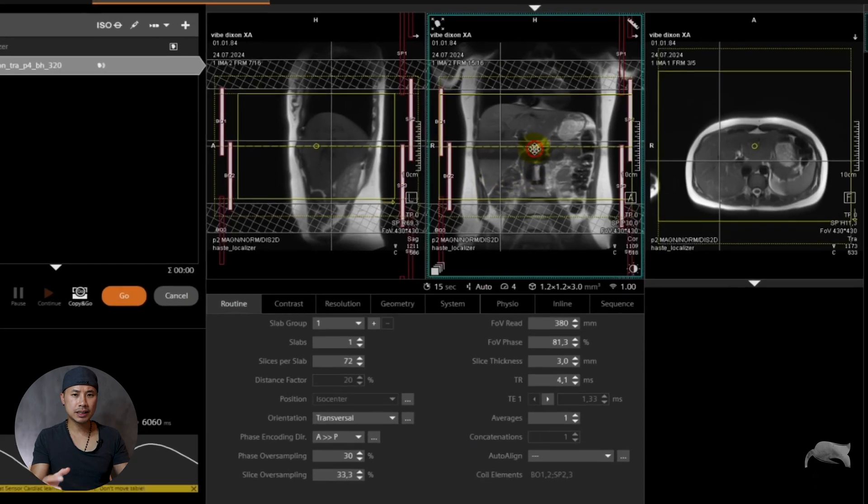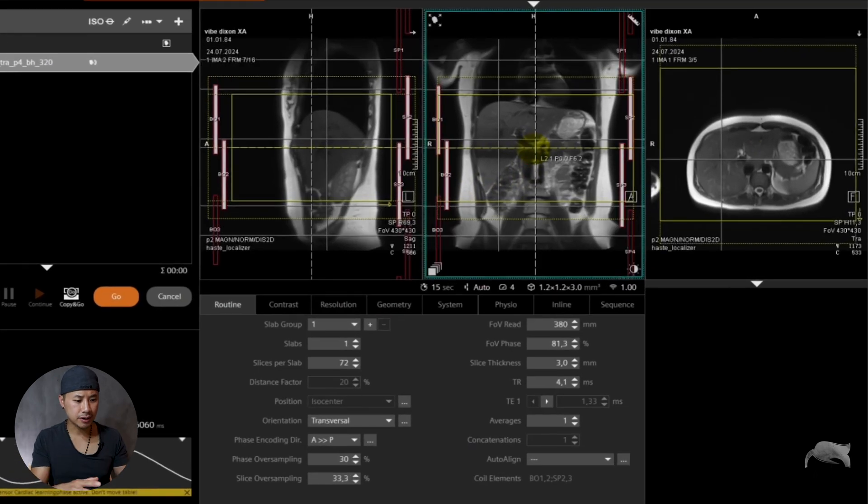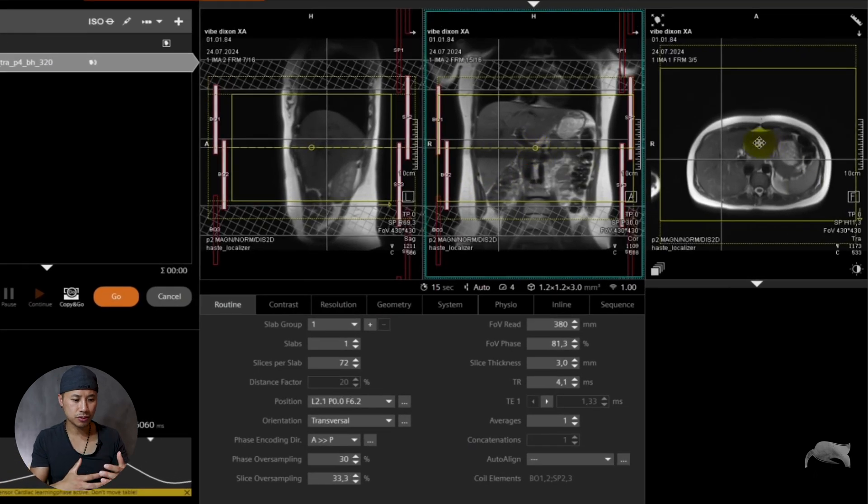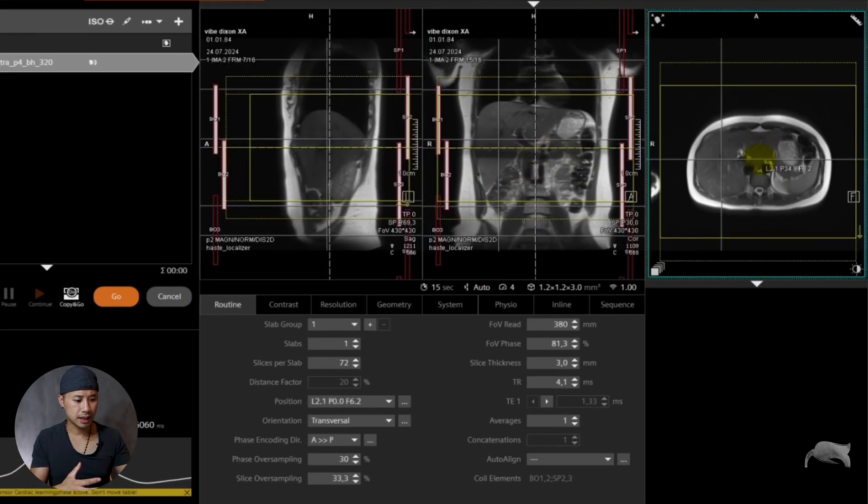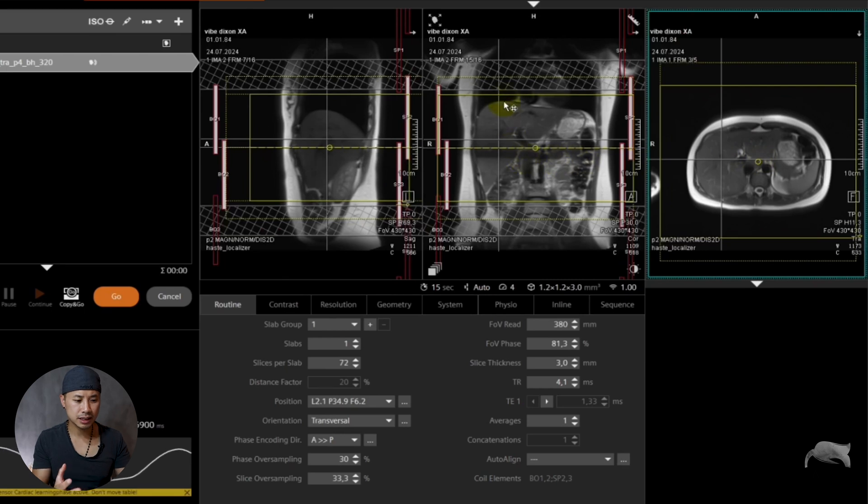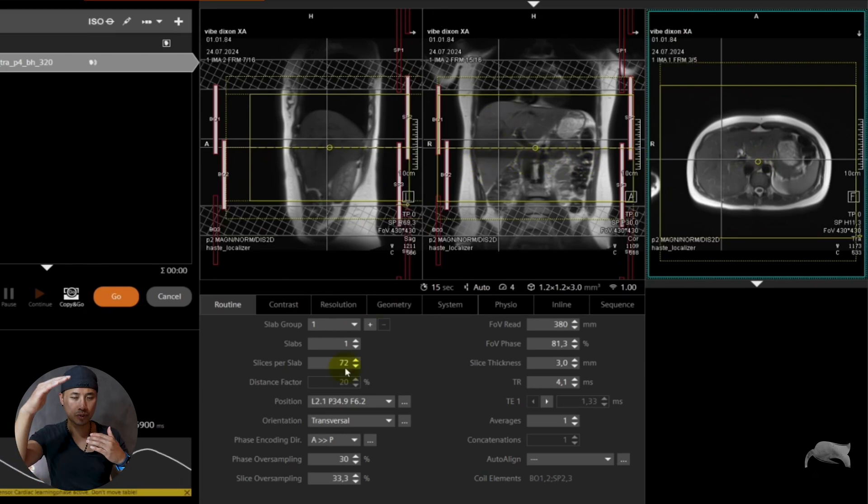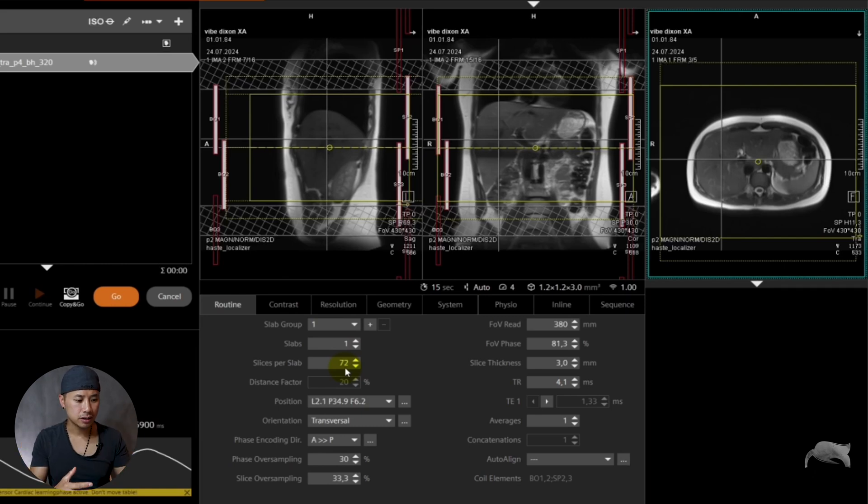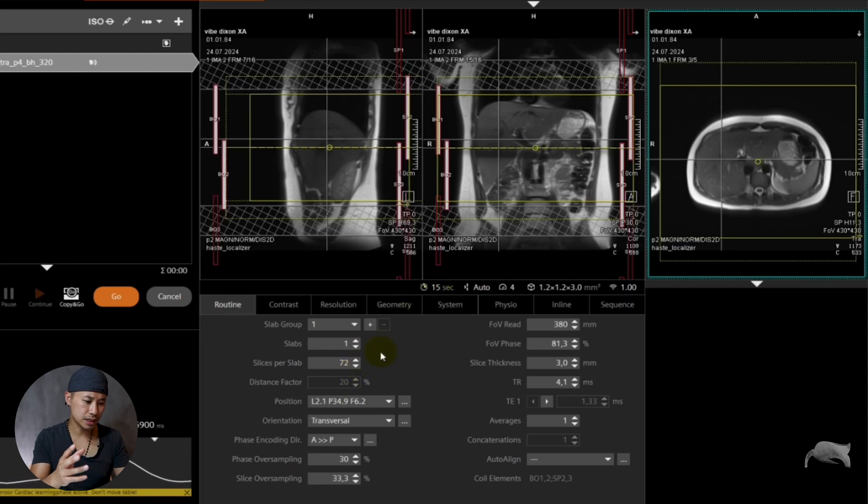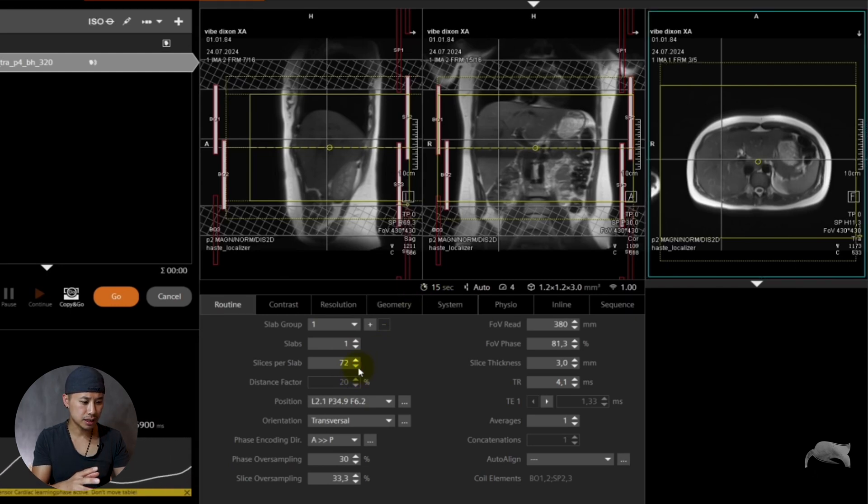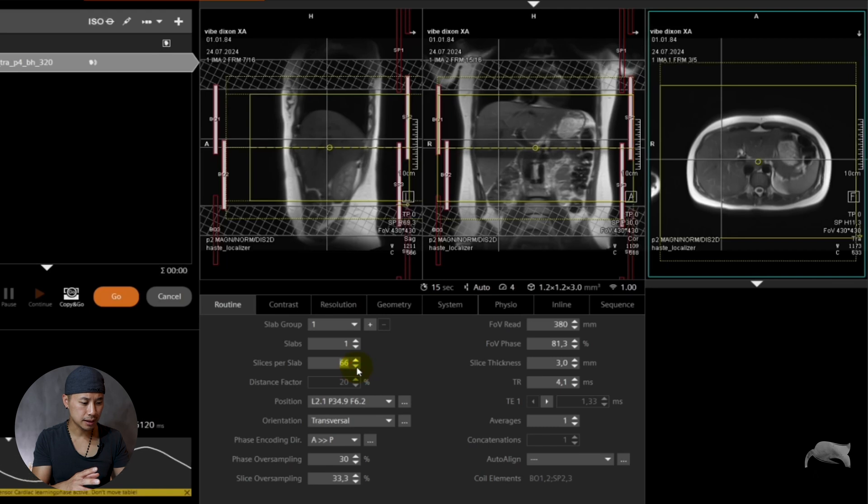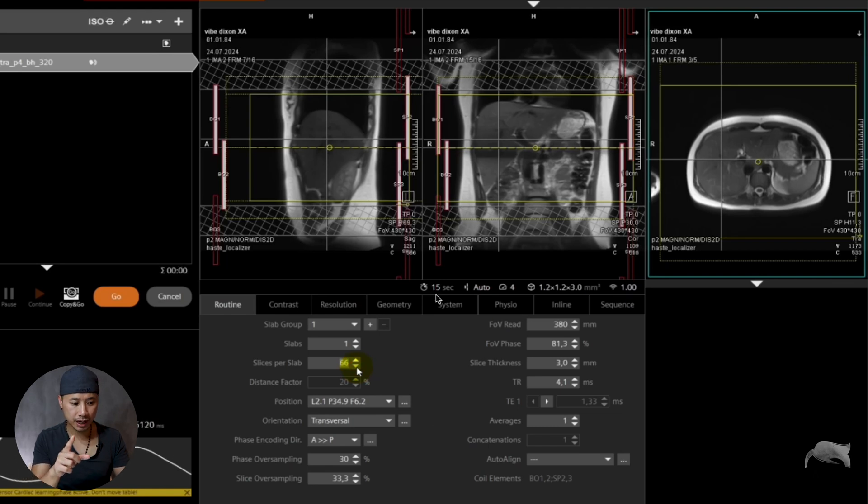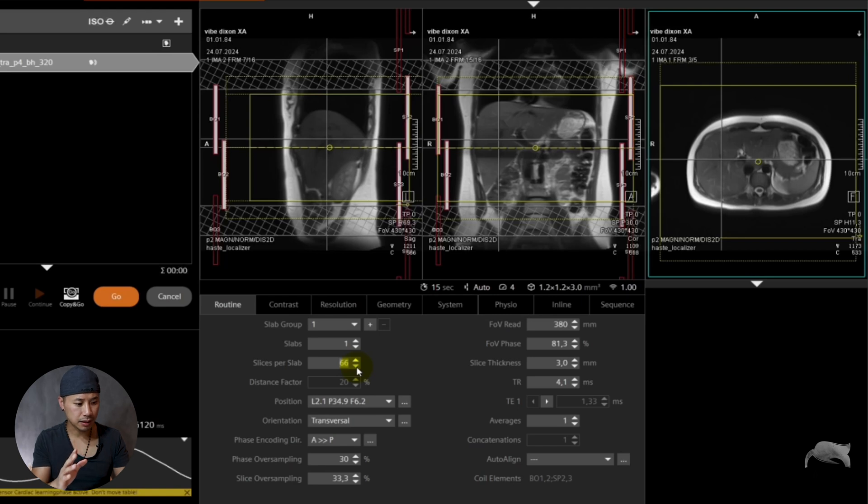Let's say, for instance, this liver is small. So we are able now to cut a few slices because we don't want to cover too much area. We are only interested in the top and bottom of the liver. So we are going from 72 slices. Let's say we go to 66. Remember, we have 15 seconds before I push apply. So I will push apply now.